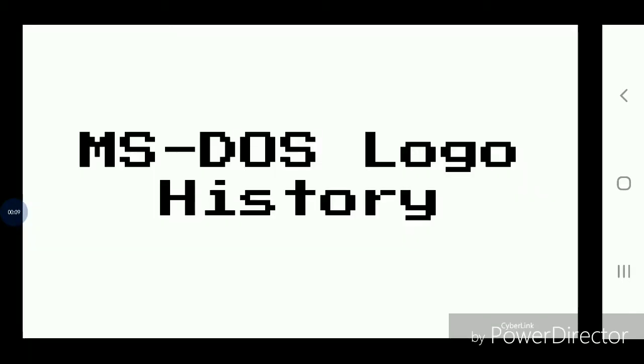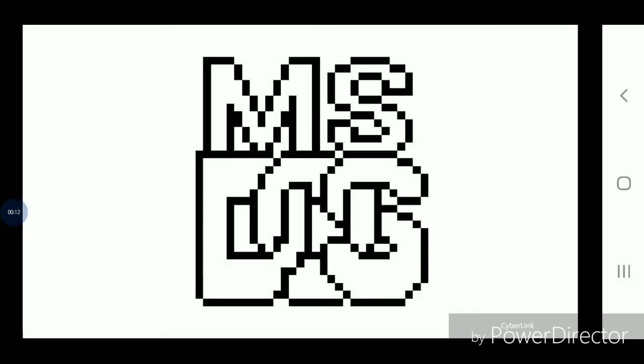MS-DOS logo history. The original one was black and white, not gray, and people loved it.